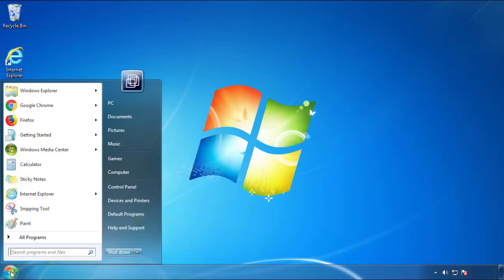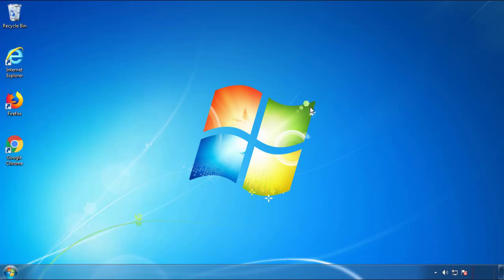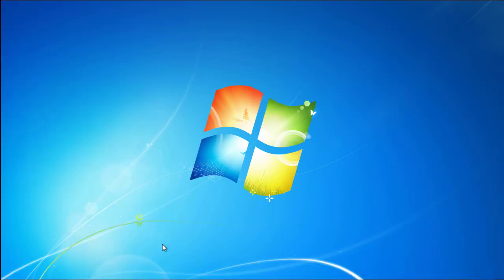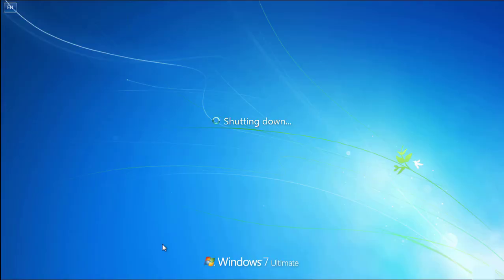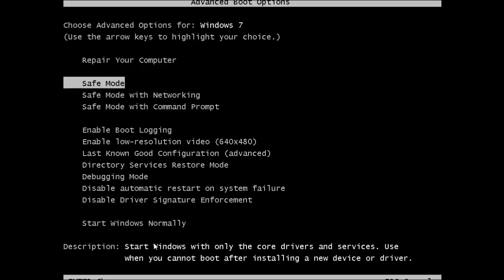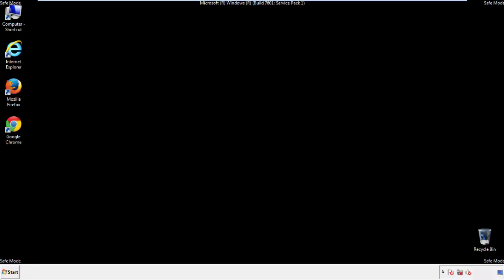Now you need to enter safe mode. Every version of Windows has a slightly different way of entering safe mode, so if you don't know how to do it or you're not feeling comfortable doing it on your own, there's a link below with a detailed guide that I've prepared. We'll fast forward this part for you.